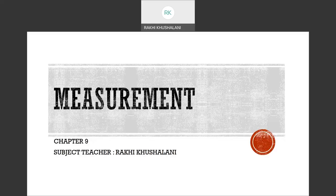Good morning, children. Here we are with a chapter: measurement. Now, measurement is nothing new for you. You have done part of it in third standard, some part of it in fourth standard, and now you will be doing a little more updated version of measurement.